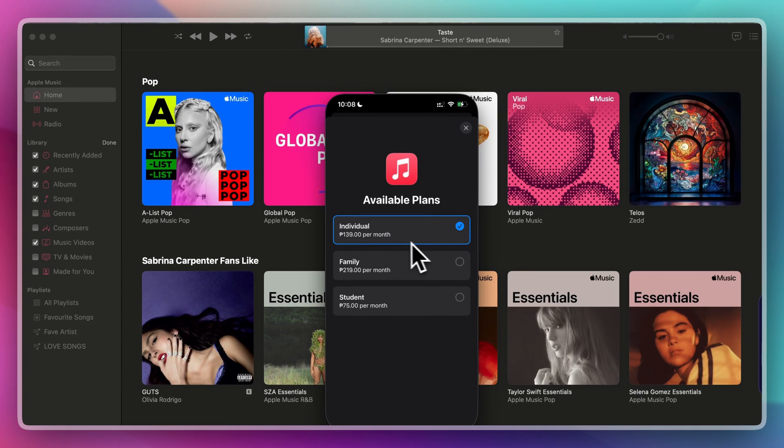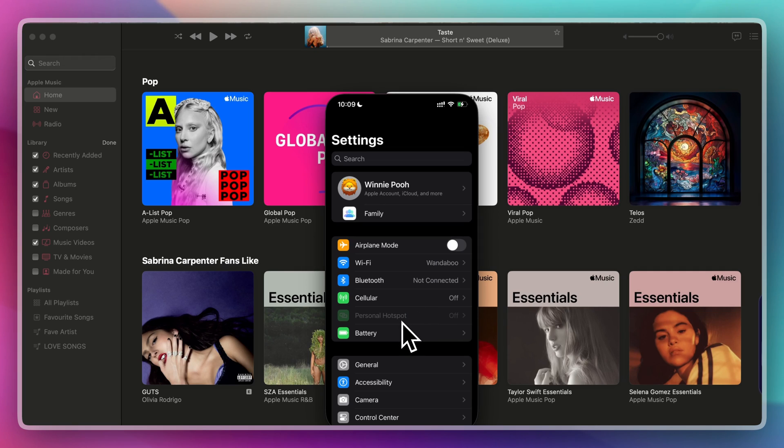As you can see, I am on individual plan and I need to subscribe to family because Apple Music's family sharing works with the family plan. Now that you're on family plan, let's set up family sharing.